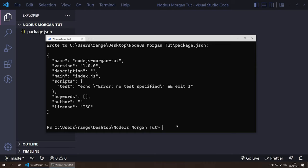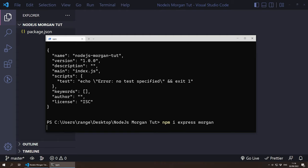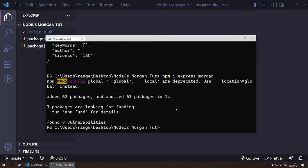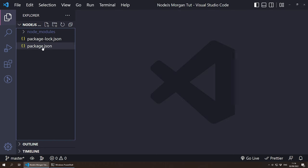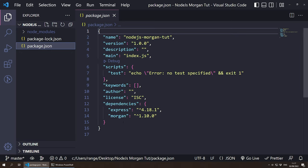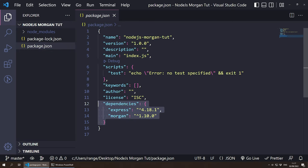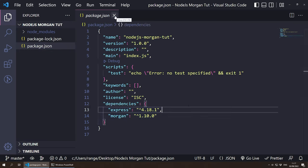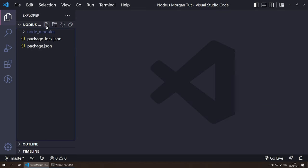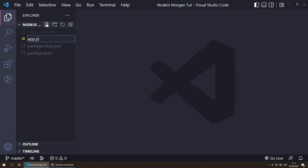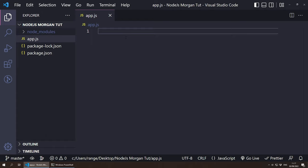This created a package.json file in the project folder. Now I need to install the dependencies. Today I'm going to be creating an Express HTTP server, so we need to do npm install express, and then we need to include Morgan as well. This should take a second. Now if we jump into Visual Studio Code and click on package.json, you should see the dependencies. Let's create the application quickly — I'm going to create a new file called app.js.